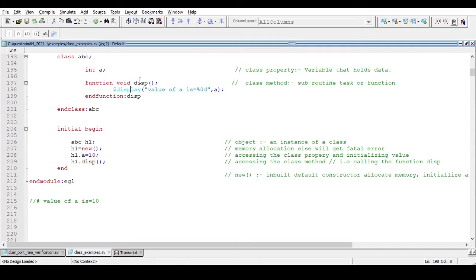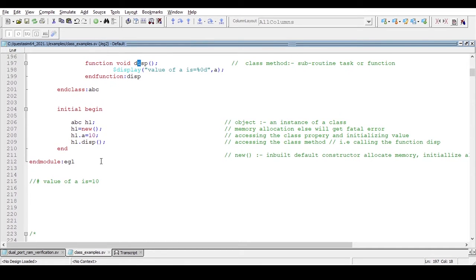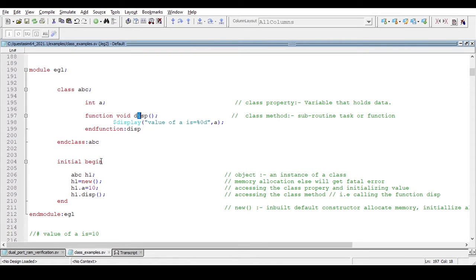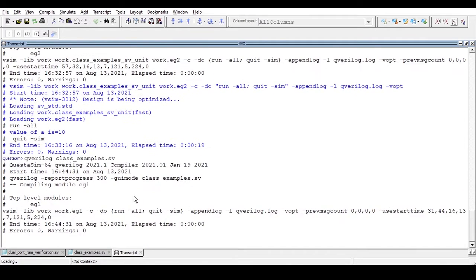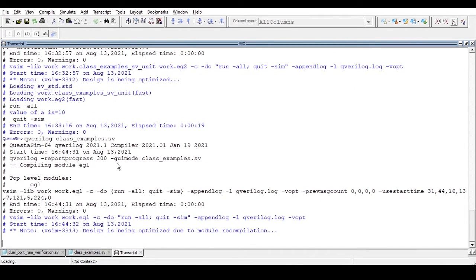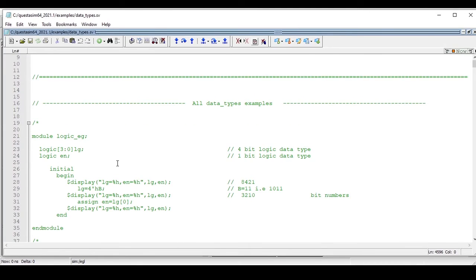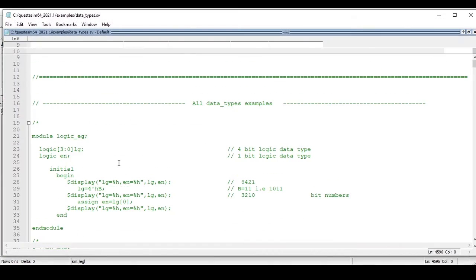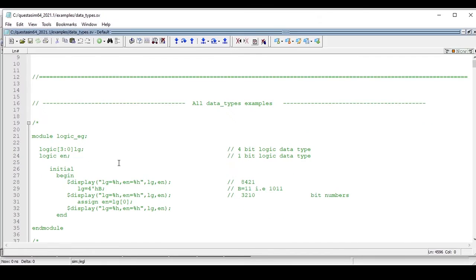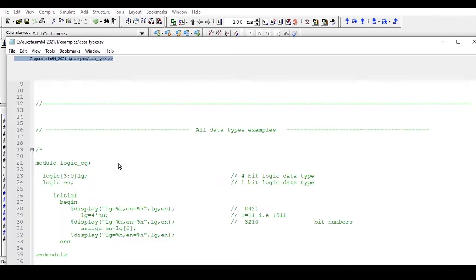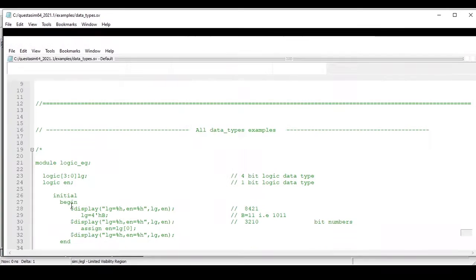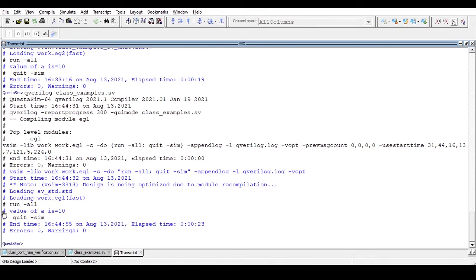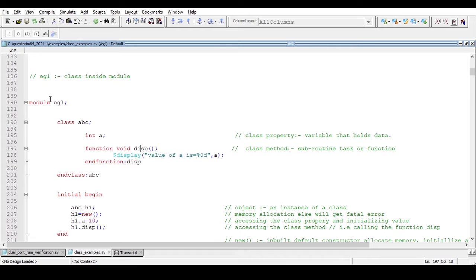Now we will run this code and see what output we get. The command is 'qverilog' with the filename 'class_example.sv'. We expect this to print 'value of a is equal to 10'. And indeed, we are getting the output as expected: 'value of a is equal to 10'. So this is how you can declare a class inside a module.